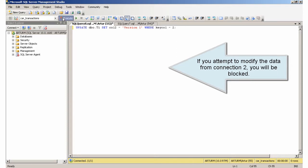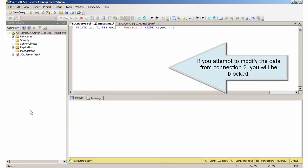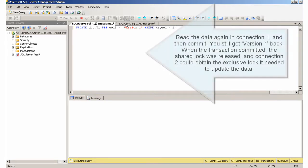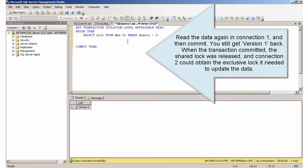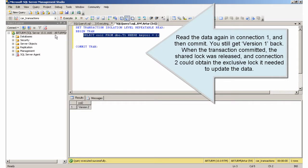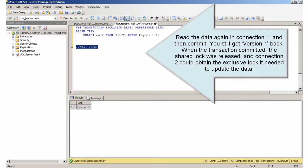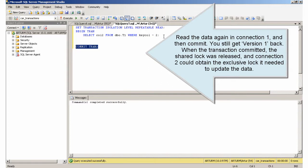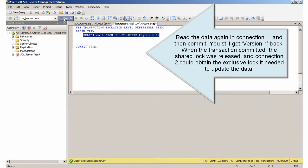If you attempt to modify the data from connection 2, you will be blocked. Read the data again in connection 1 and then commit — you still get 'version1' back. When the transaction committed, the shared lock was released, and connection 2 could obtain the exclusive lock it needed to update the data.